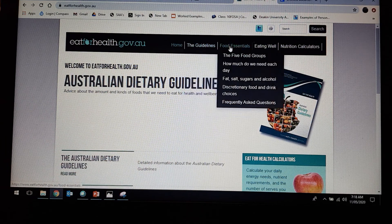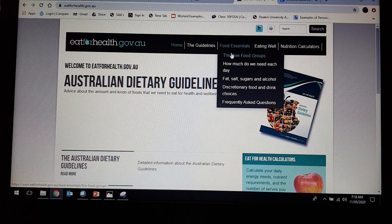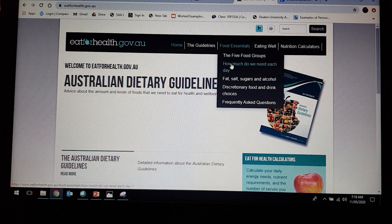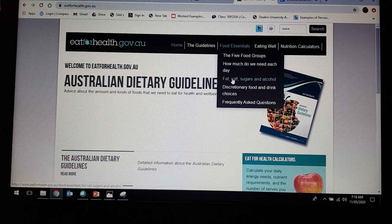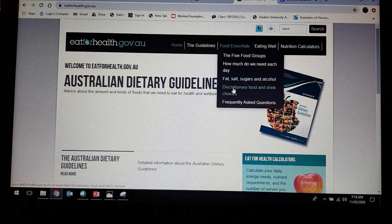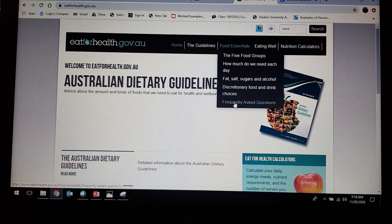Under the Food Essentials tab, you've got five food groups, how much do we need each day, you've got fats, salt, sugars, and alcohol, discretionary foods, and drink choices, and then frequently asked questions.